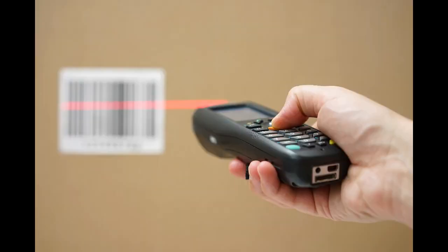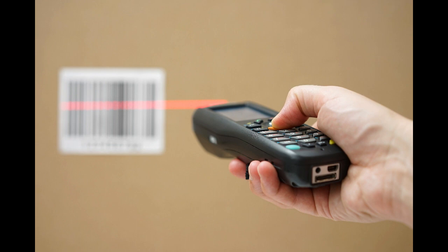To ensure traceability, organisations need to uniquely identify monitoring and measuring equipment. This identification can be achieved through methods such as labeling, tagging or serial numbering. The identification should enable the equipment to be linked to the calibration and maintenance records, facilitating traceability and accountability.